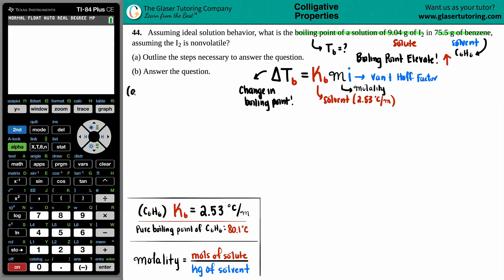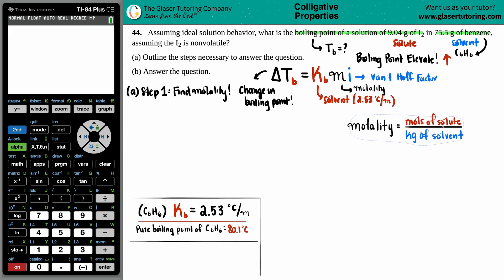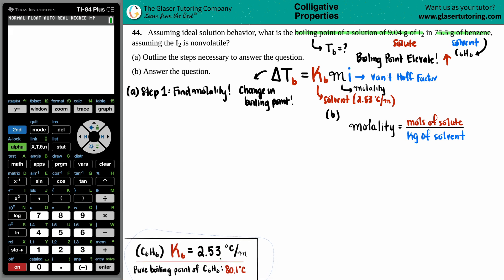So let's outline those steps. Step one is to find molality. The molality formula is: molality equals the moles of the solute divided by the kilograms of the solvent.